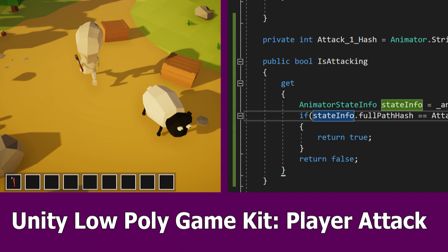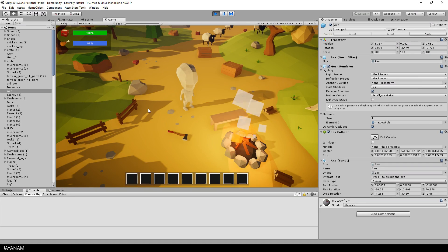Hi and welcome guys, here is the next update for my Unity Low Poly Game Kit, in which the player will be able to attack with a weapon.